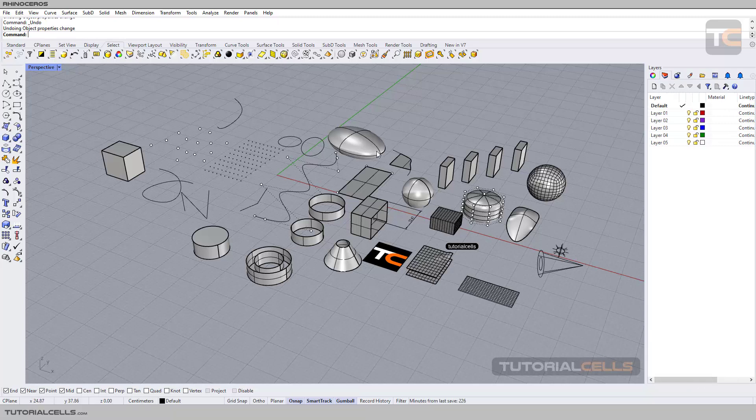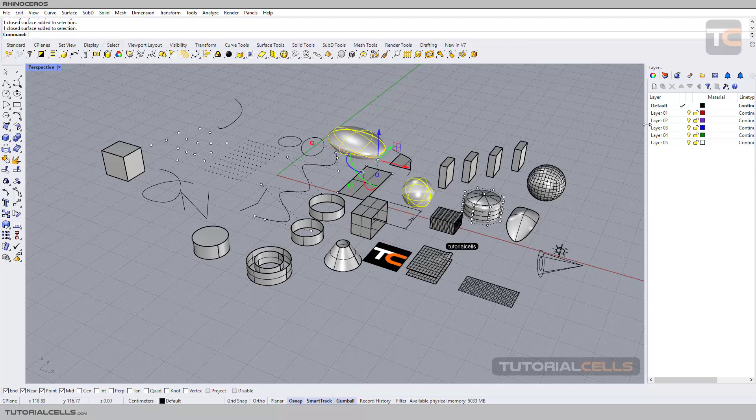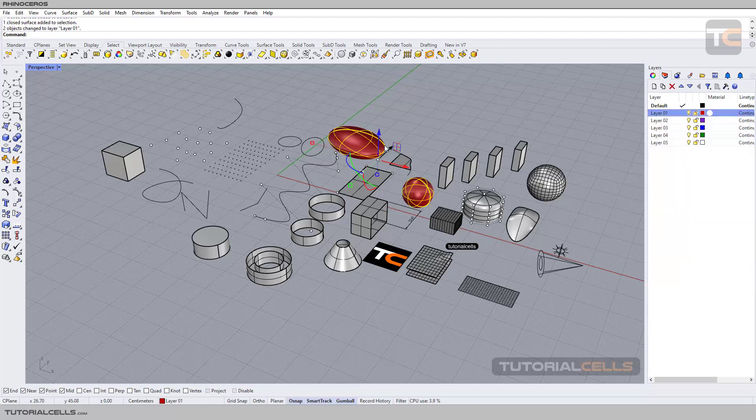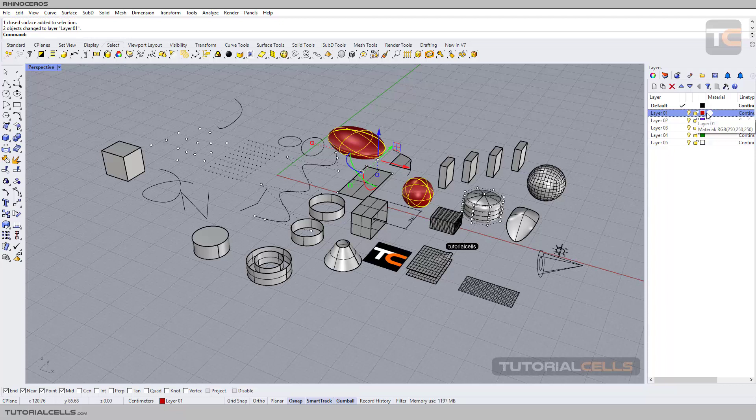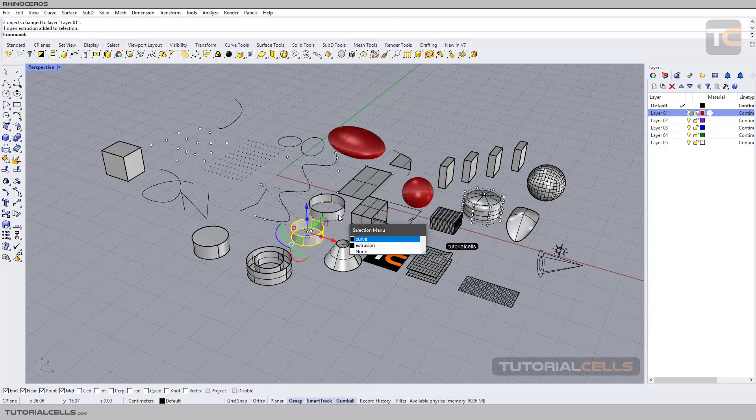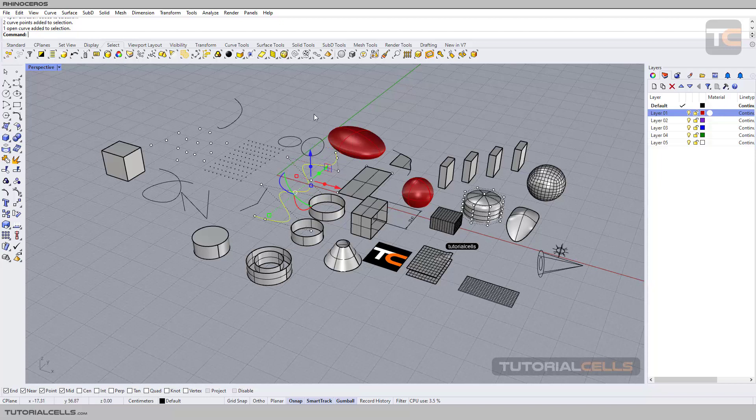For assigning an object to a layer, select any object that you want, right-click on the layer, and change the object layer. As you can see, the color of the objects is the same as the layer color. For example, select any object like splines.